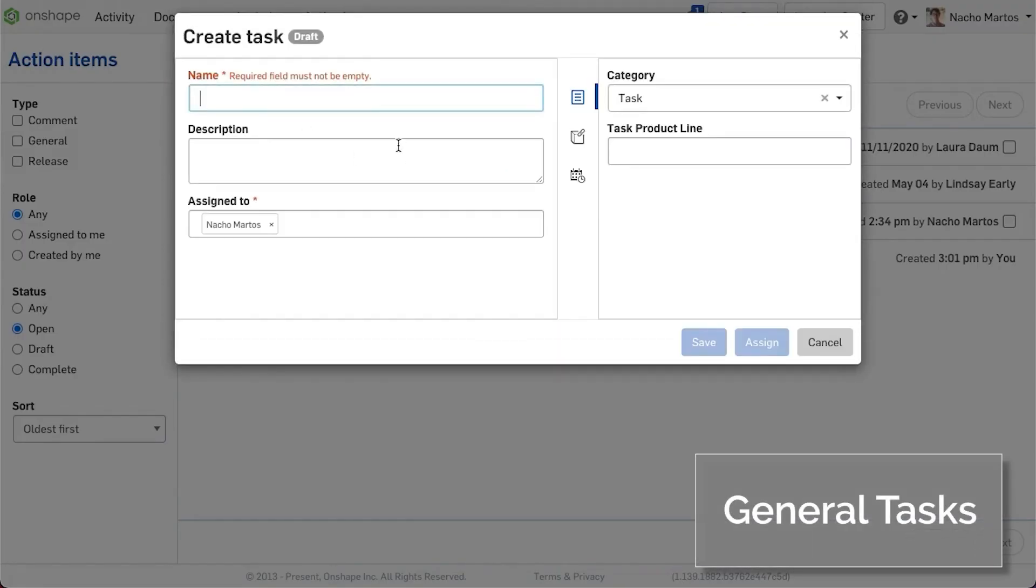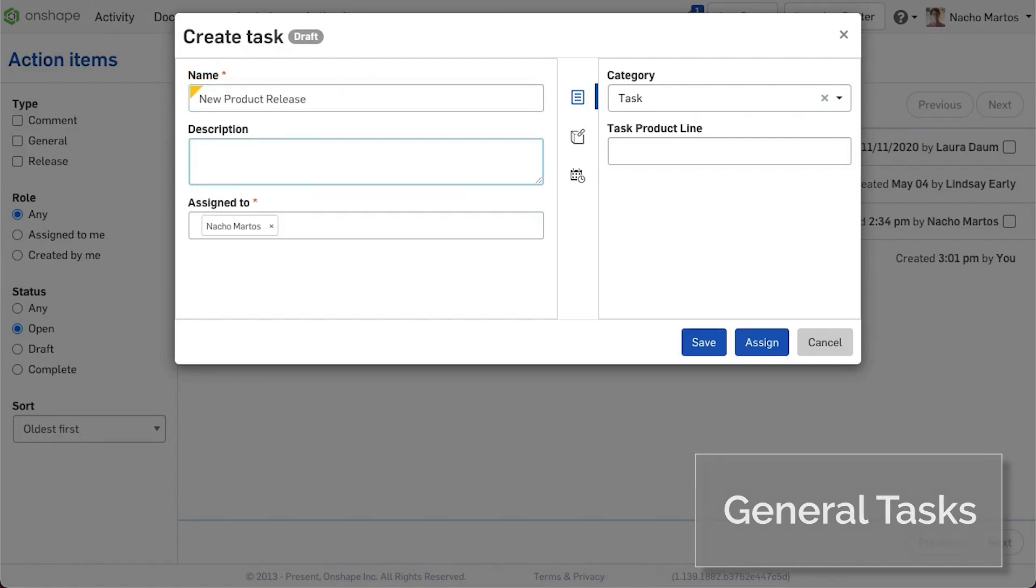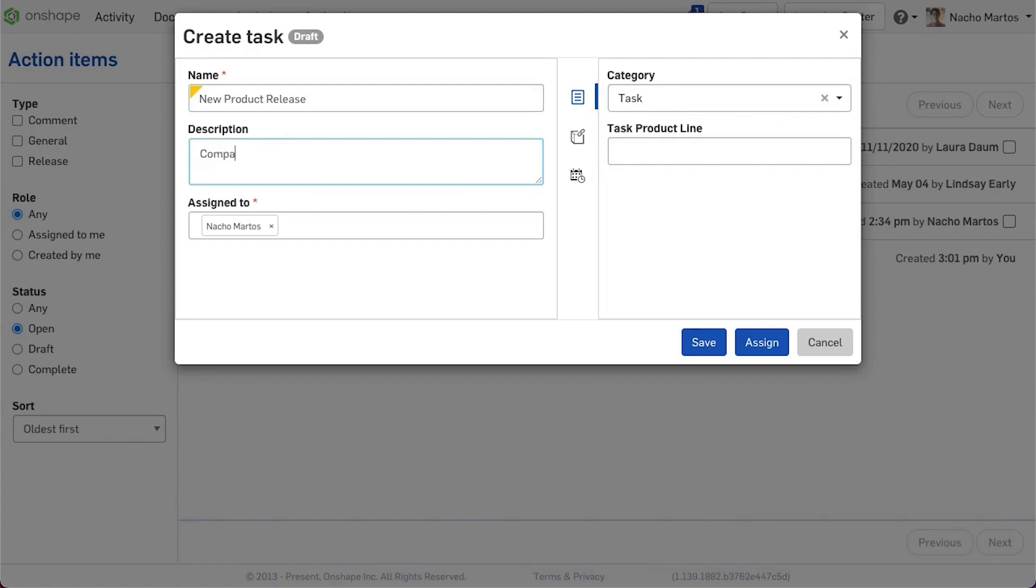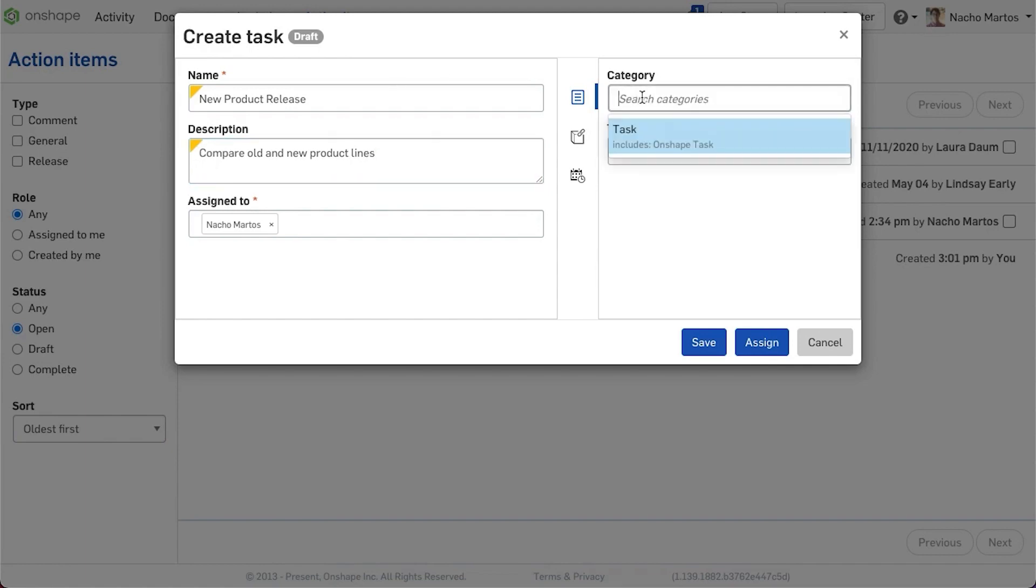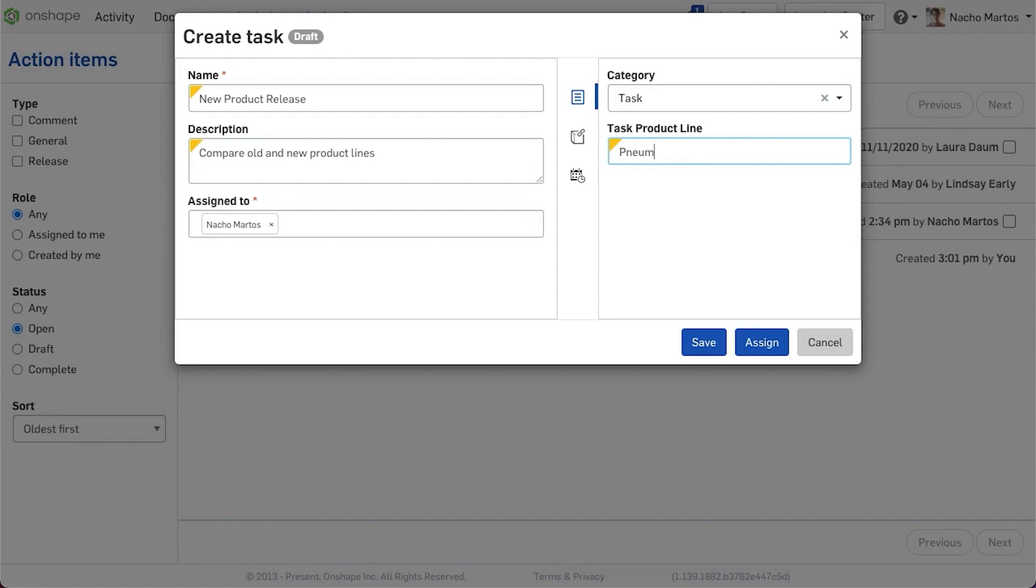We are excited to introduce General Tasks to Onshape. Under the Action Items dashboard, you will now find a new element which allows you to create General Tasks. These task categories can be customized to fit your team's needs with custom properties and categories.